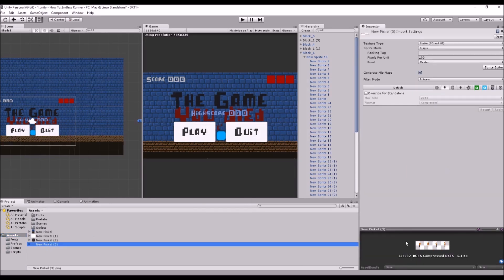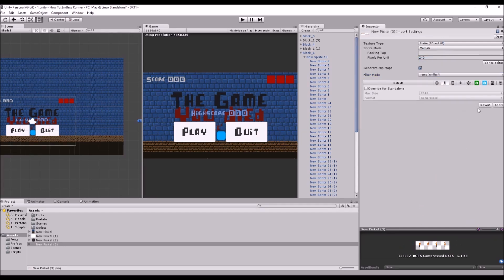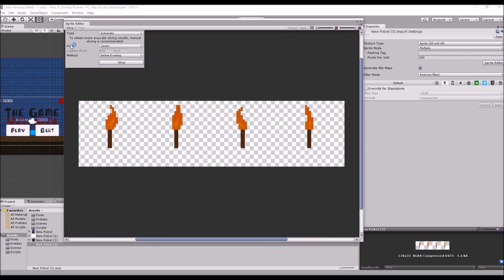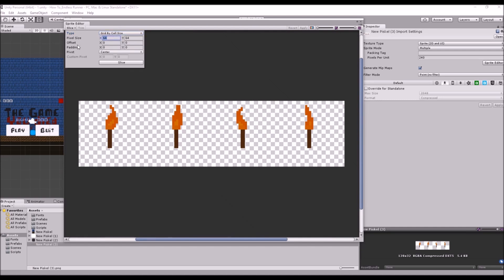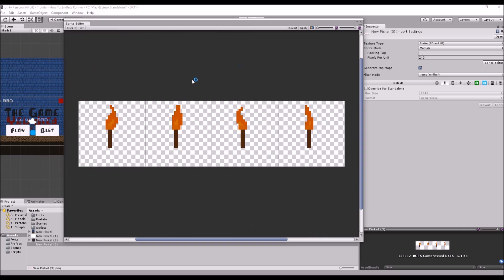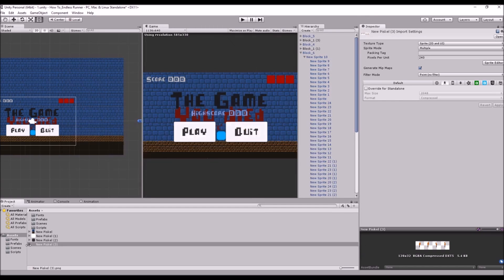You'll see it's come in with each image next to each other, so we need to change our settings on the sprite. We'll change it to 240 pixels like our other art, go to Point filtering, and change from Single to Multiple since we have multiple images in this sprite, then hit Apply. Come to the Sprite Editor and slice them so we have four textures. We'll go Grid By Cell Size — we know each frame is 32 by 32 — so we go 32, hit Slice, and we get all of them sliced up nicely. Hit Apply and we have our four textures.